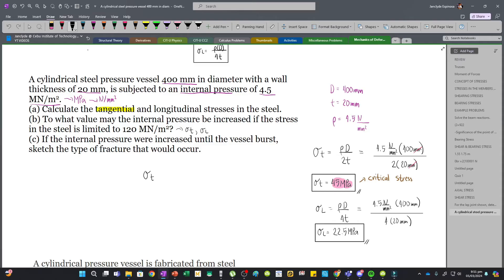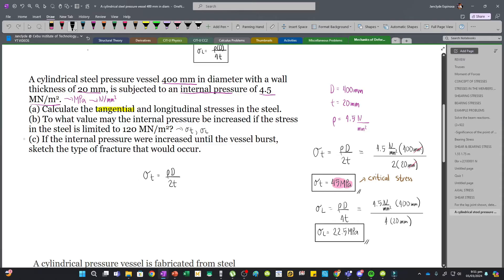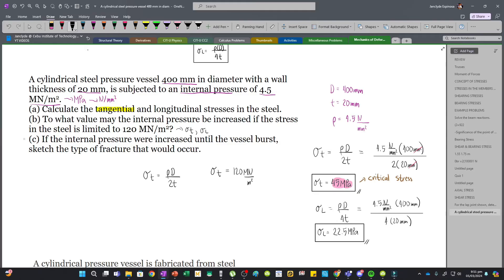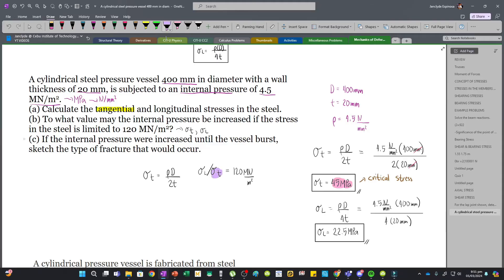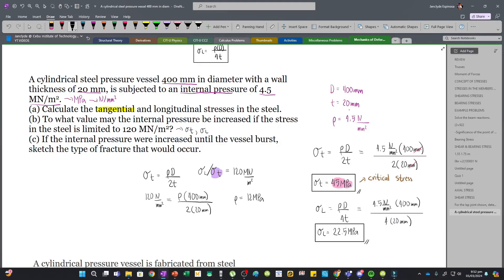Using the tangential stress formula: tangential stress = PD / 2T. Our allowable tangential stress is 120 MPa (i.e., 120 N/mm²). Plugging in: 120 = P × 400 / (2 × 20). Solving for P, our internal pressure is 12 MPa.